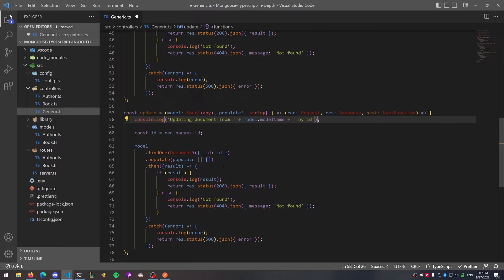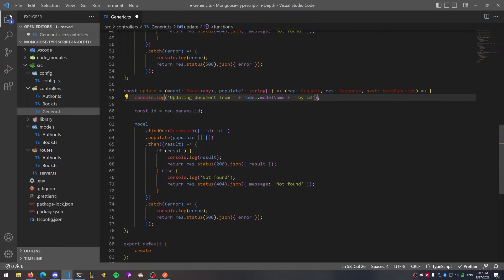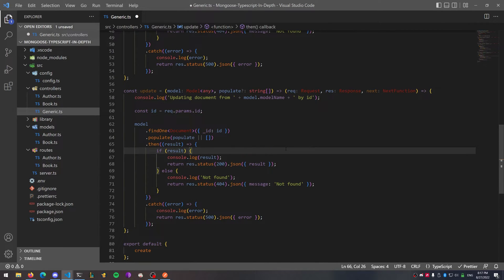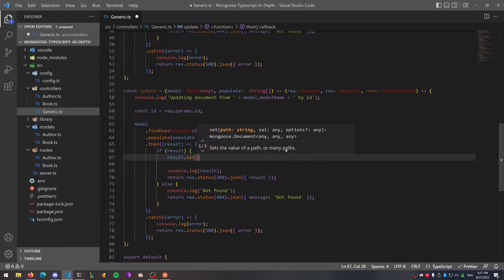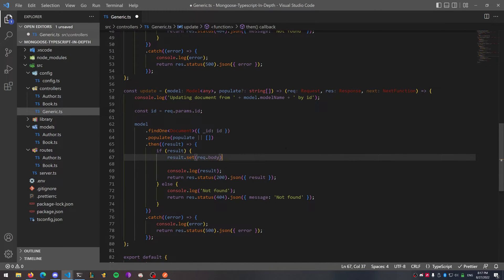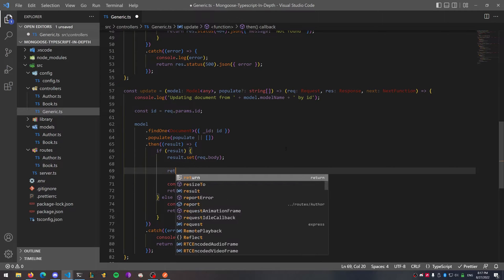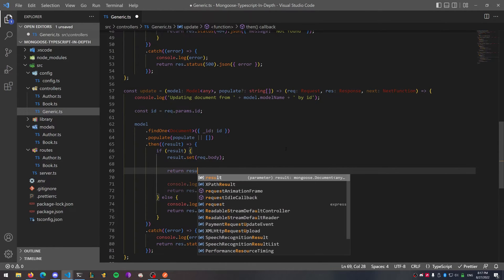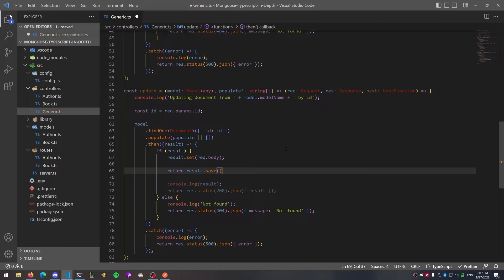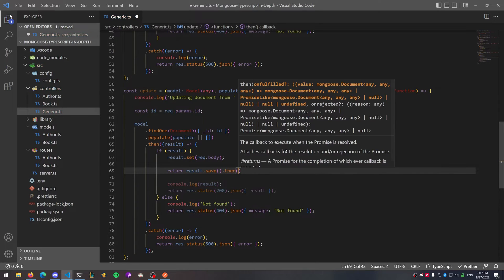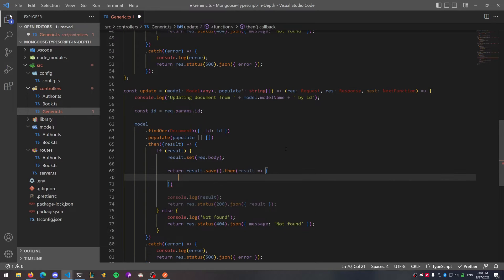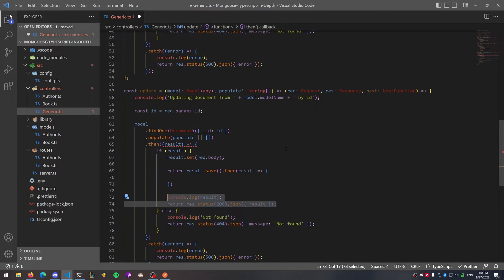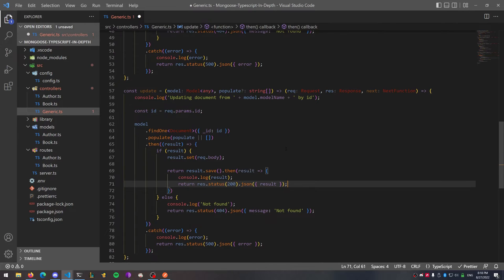To keep this simple, let's do one more controller — the update function. If the result is returned as true, we can do result.set and set it to request.body, assuming we have data validation and the body only has parameters used by this model. Then we return result.save, and similar to the create block, just return the result if it exists. We now have all four functions ready to go — don't forget to go back to the bottom and export them with the create function.